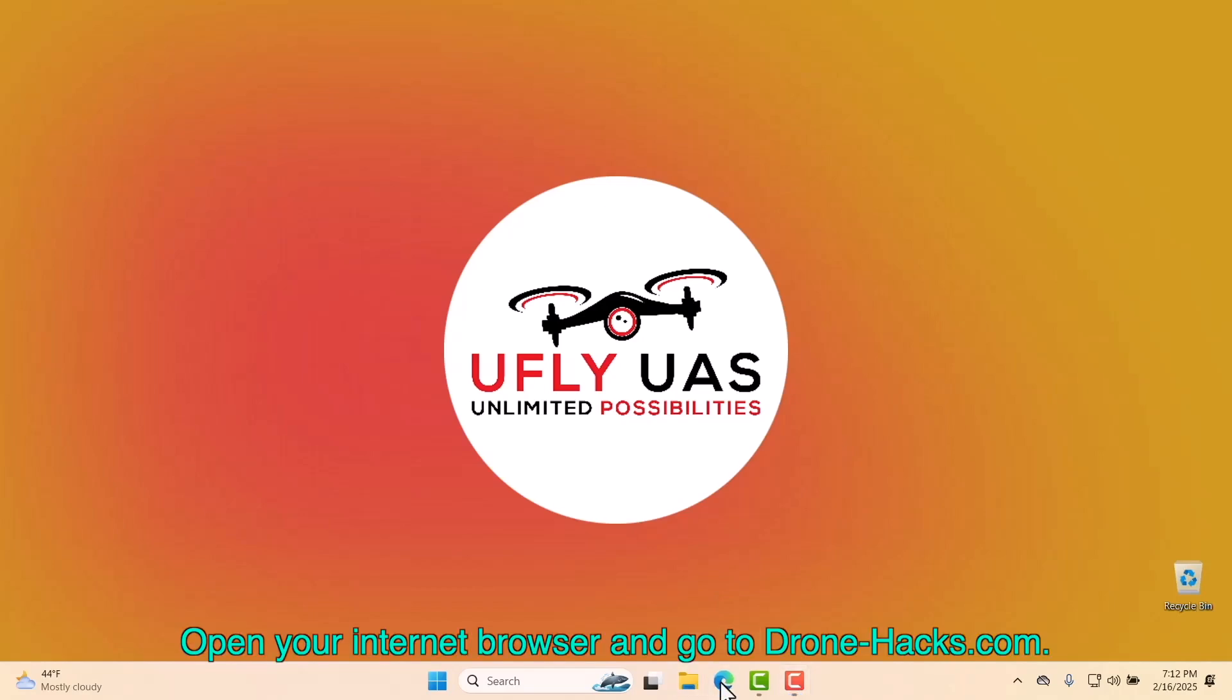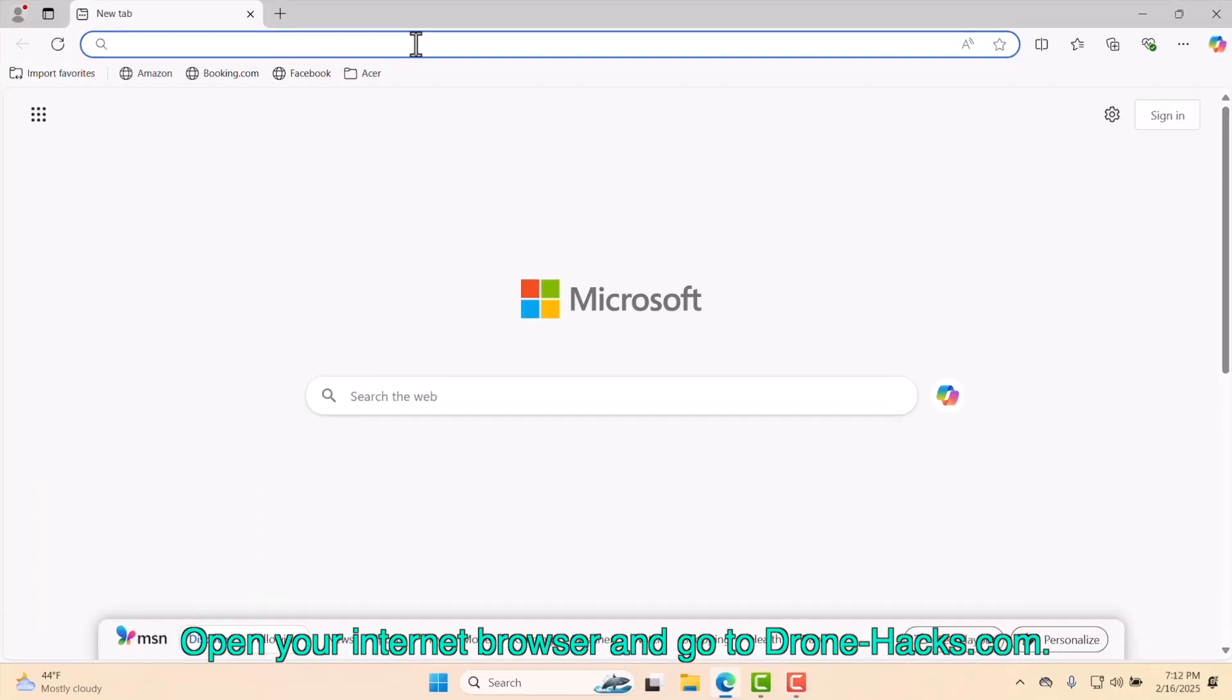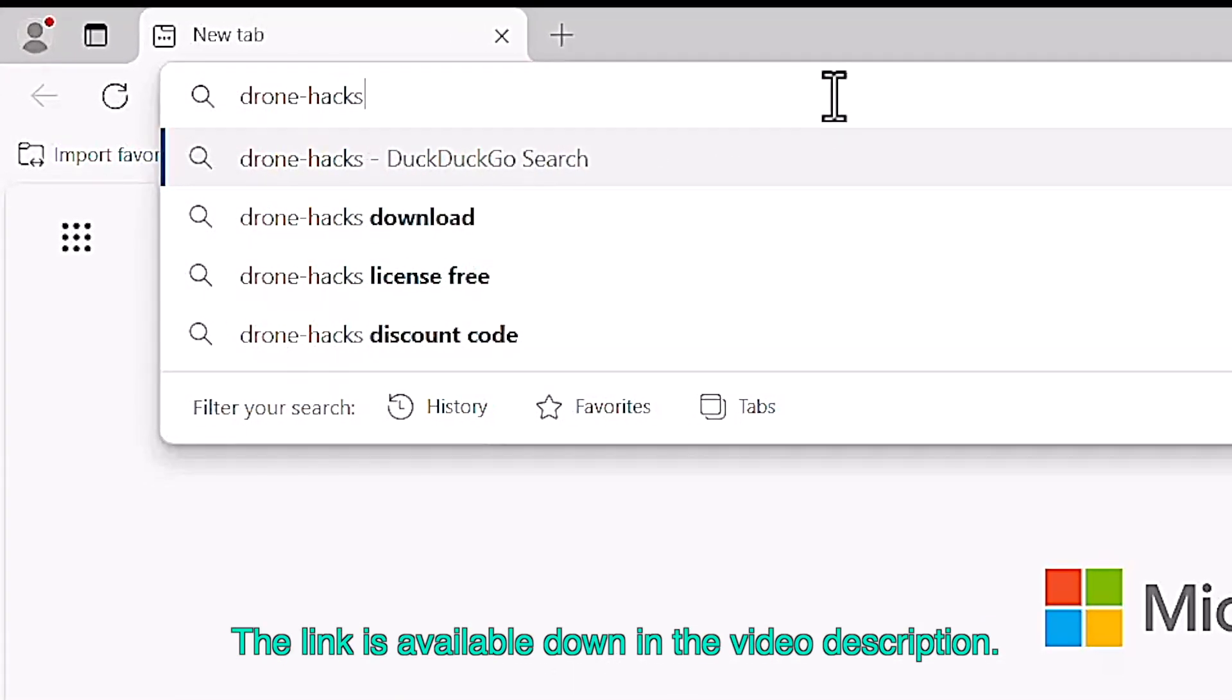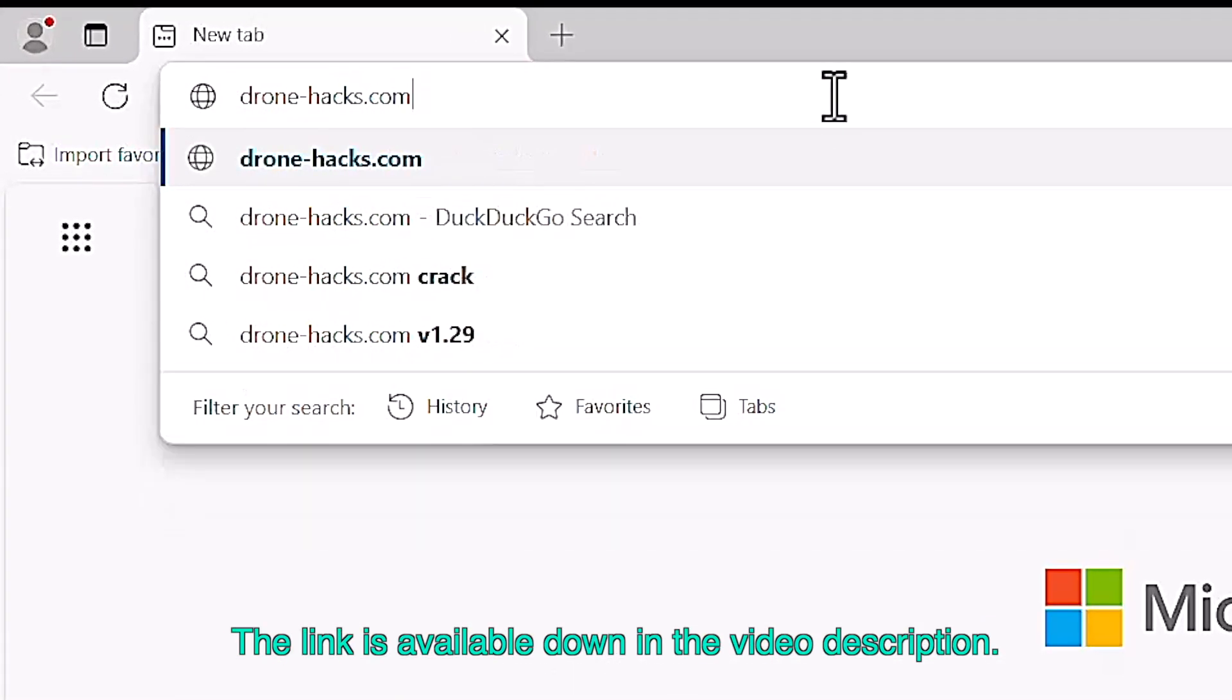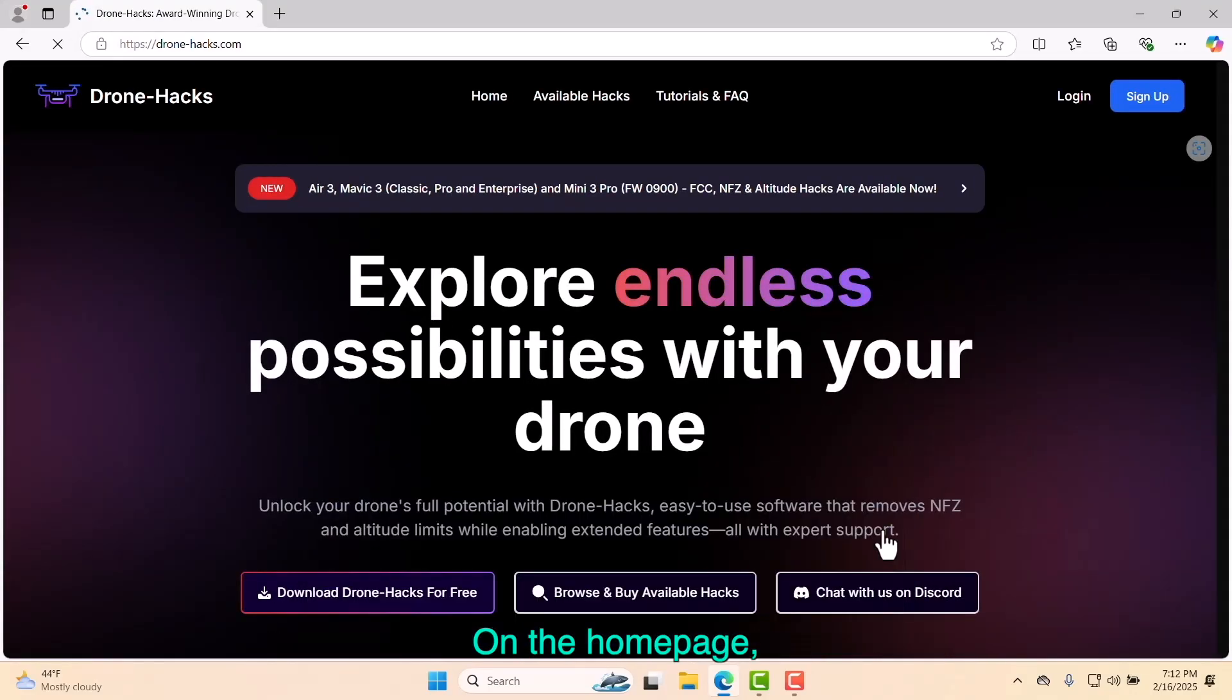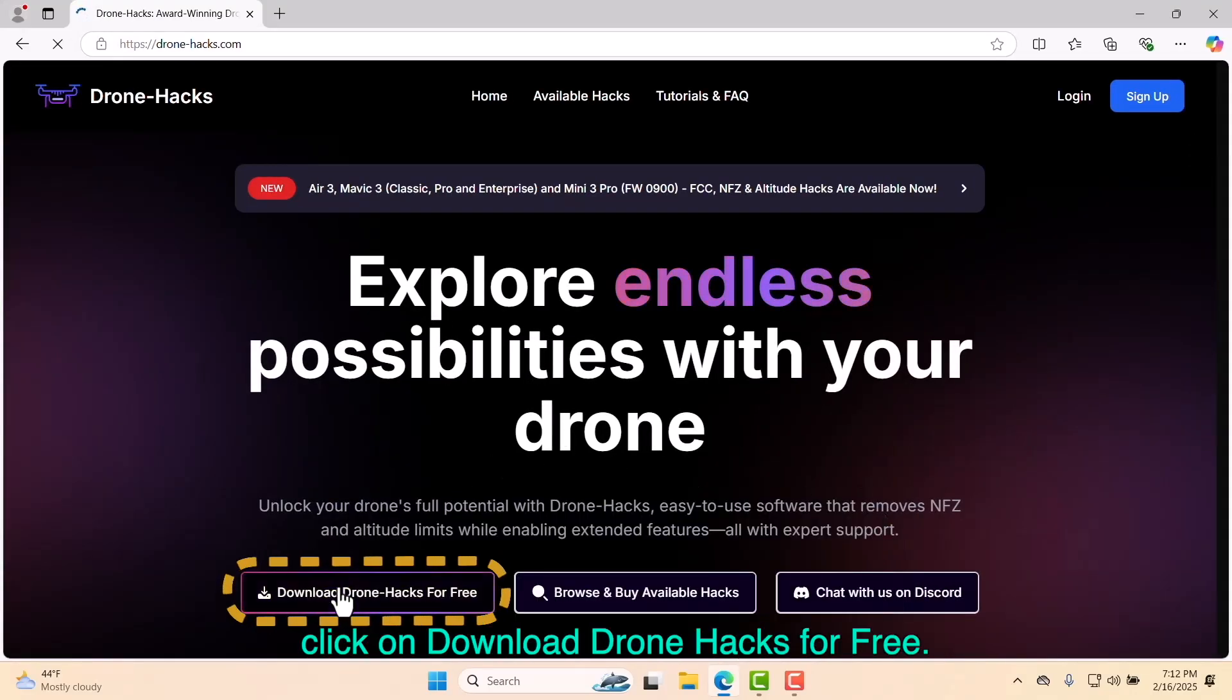Open your internet browser and go to DroneHacks.com. The link is available down in the video description. On the home page, click on Download DroneHacks for free.